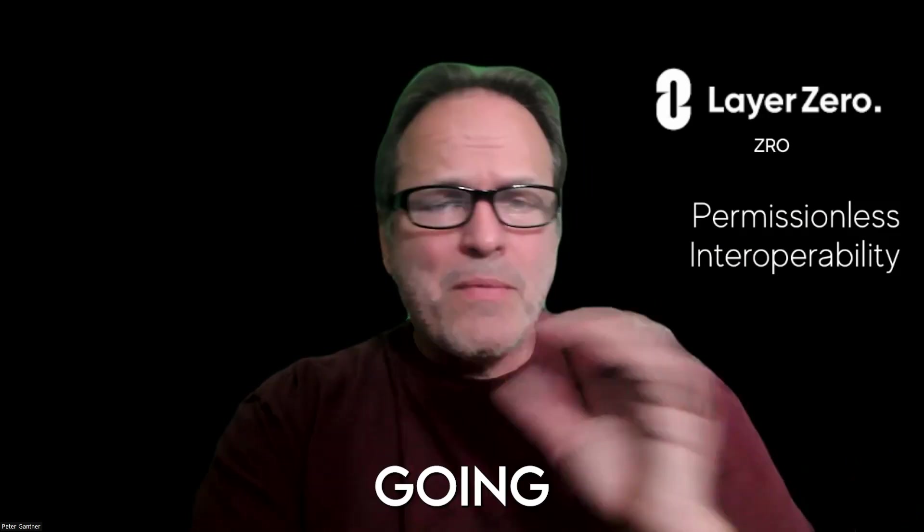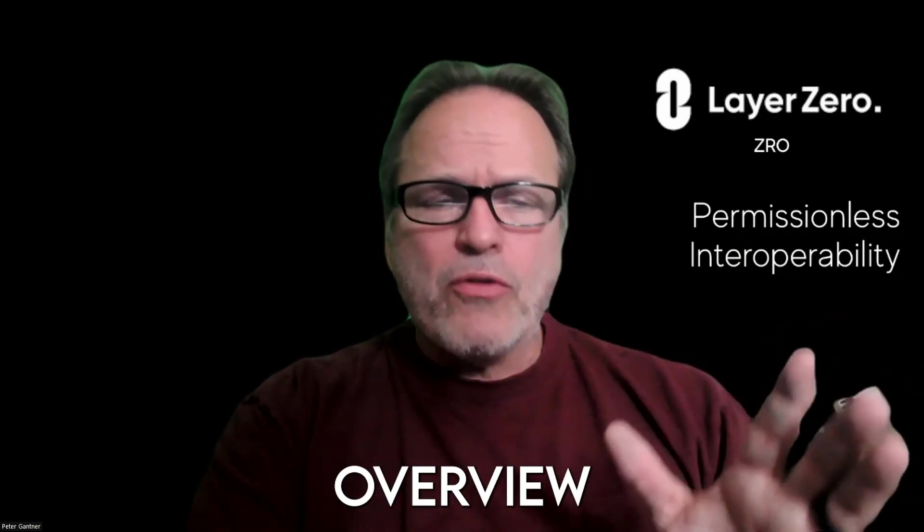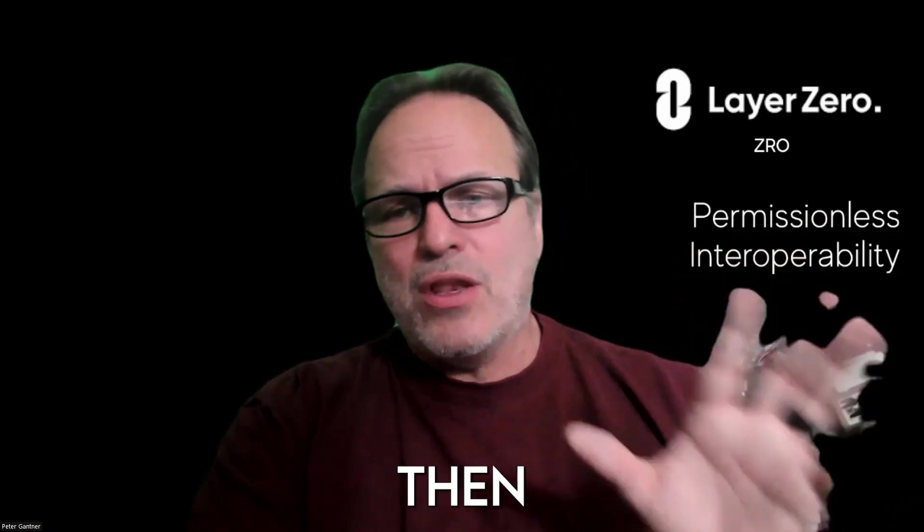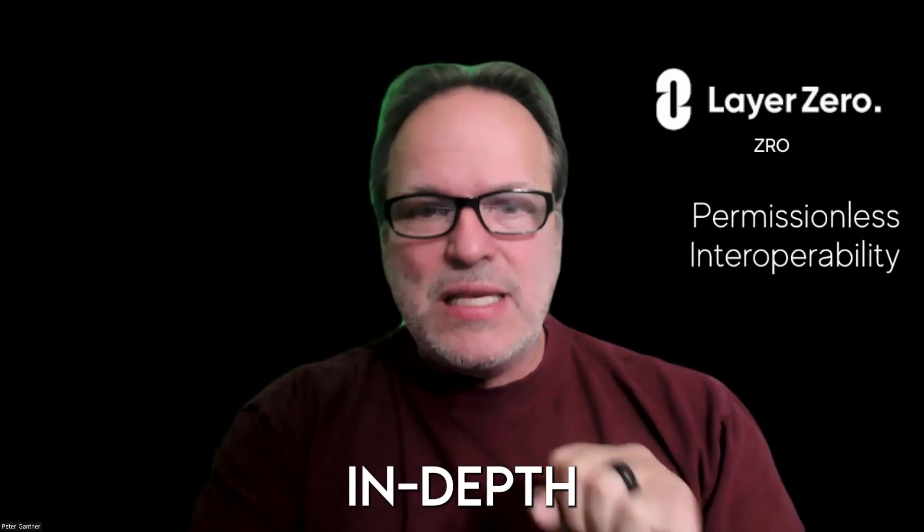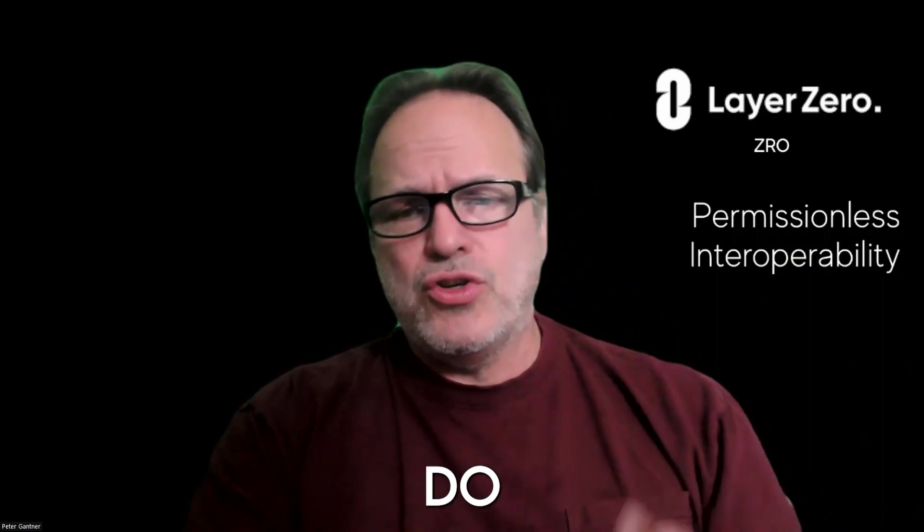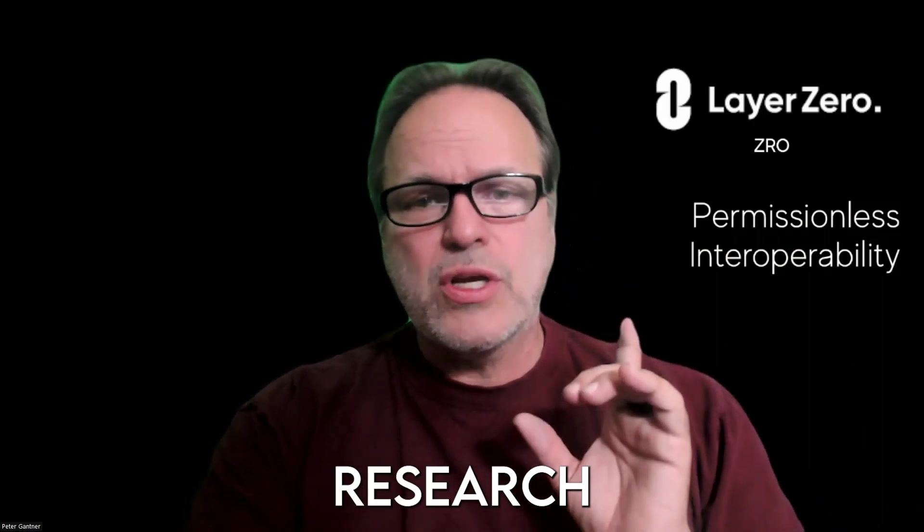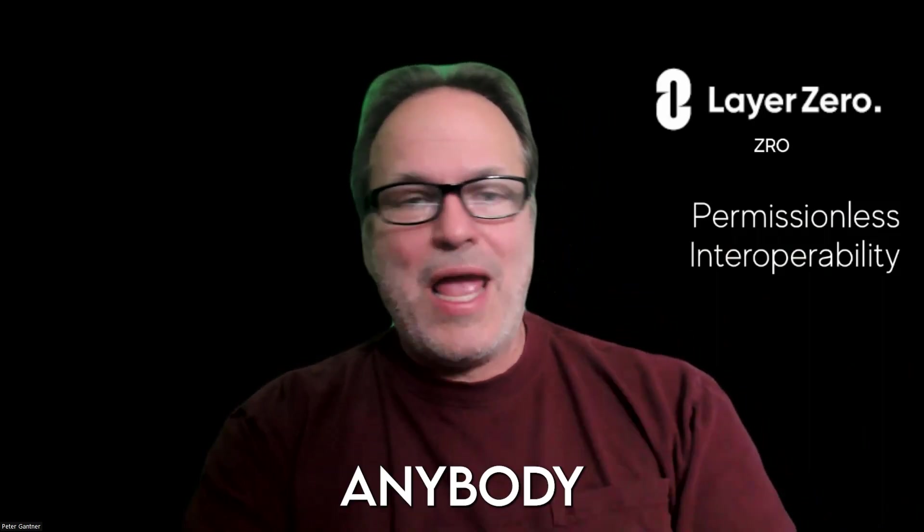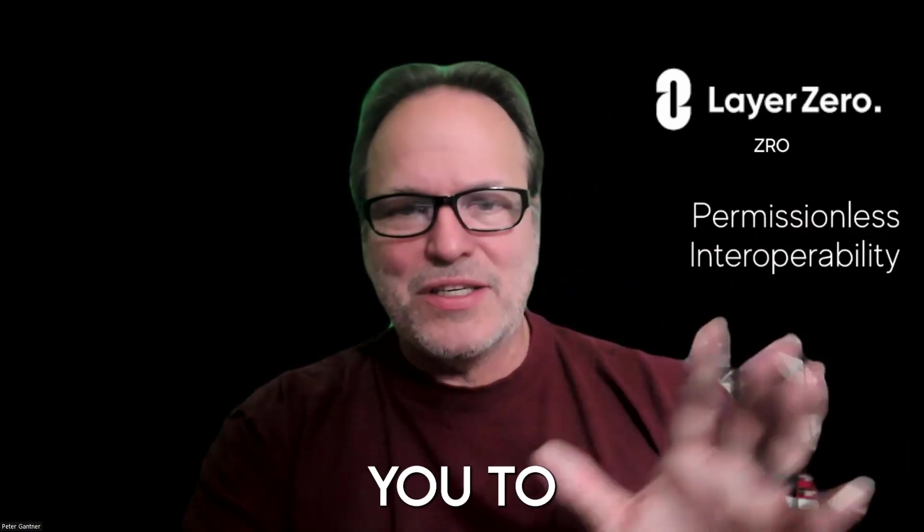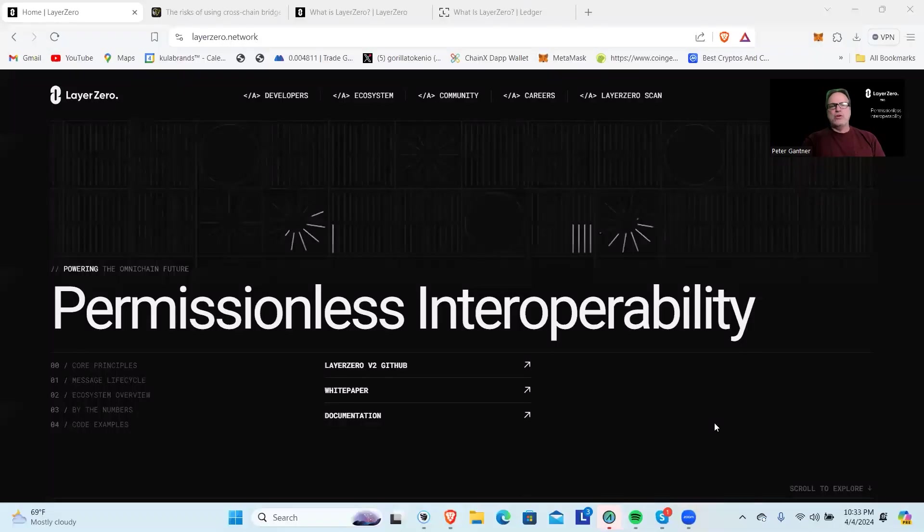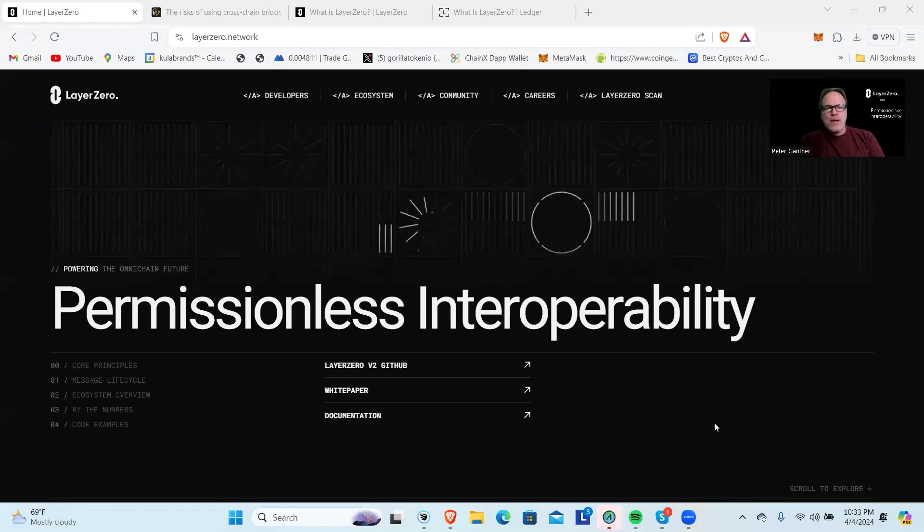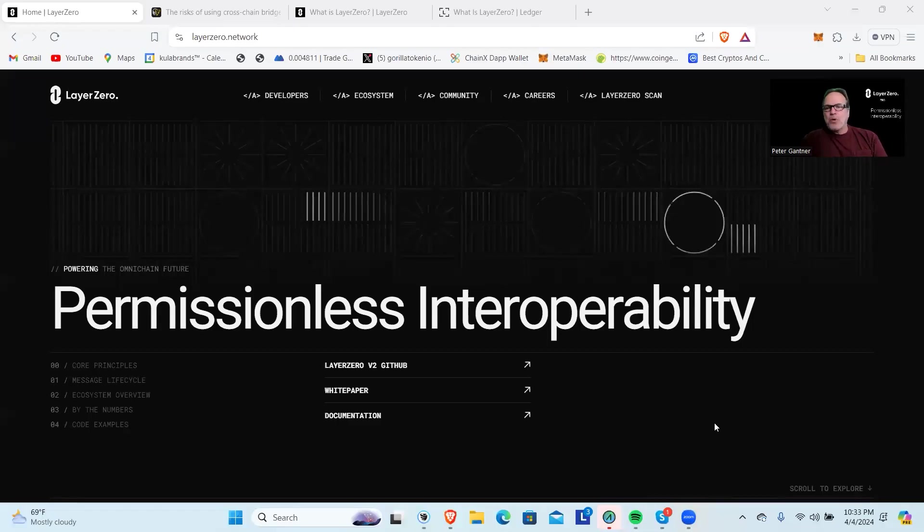I'm going to do a brief overview so you can then go do in-depth research. Anytime you put time, effort, energy, or finances towards any project, you should do your own research and don't listen to anybody that tells you to do something on the internet. Figure it out for yourself. Let's jump in. I'm going to share my screen and jump right into LayerZero.